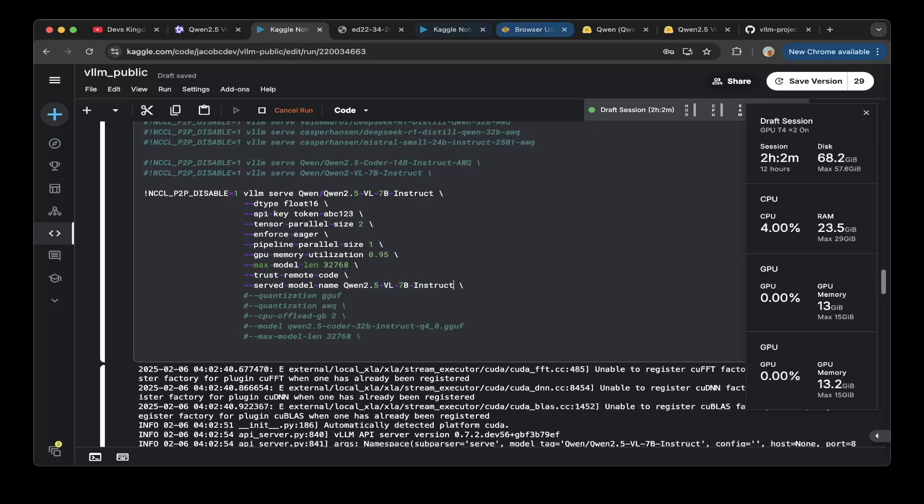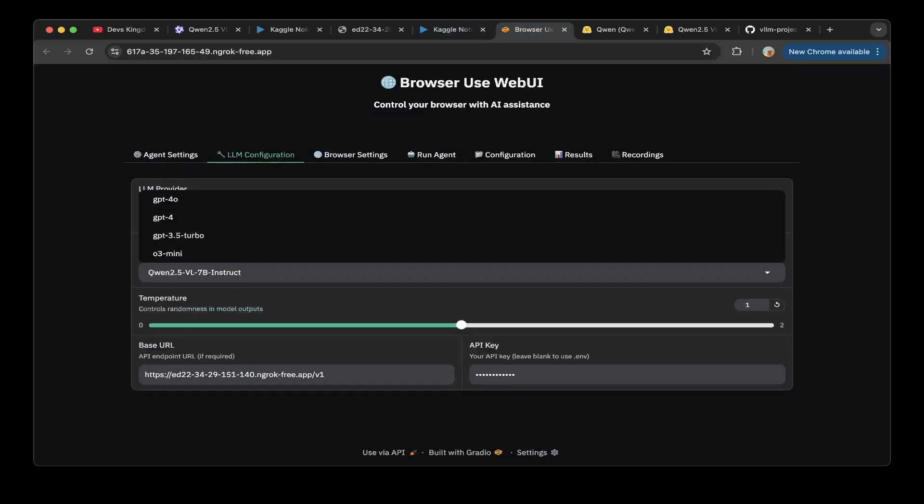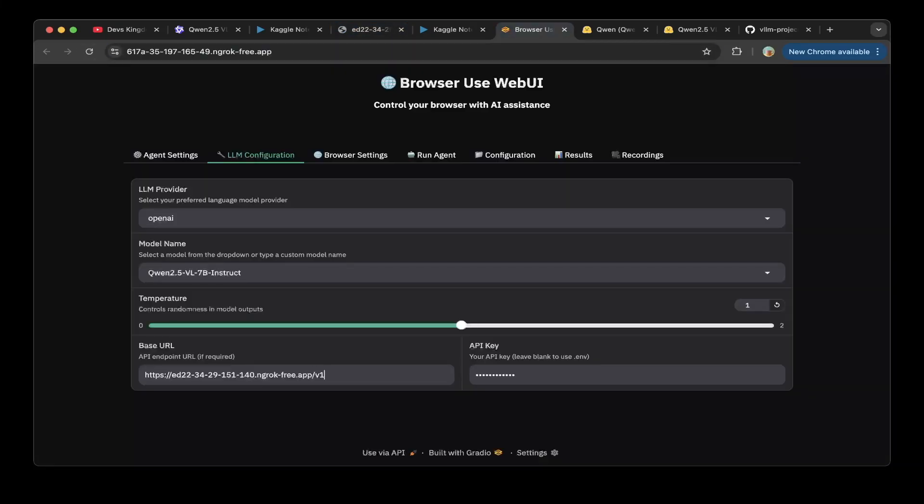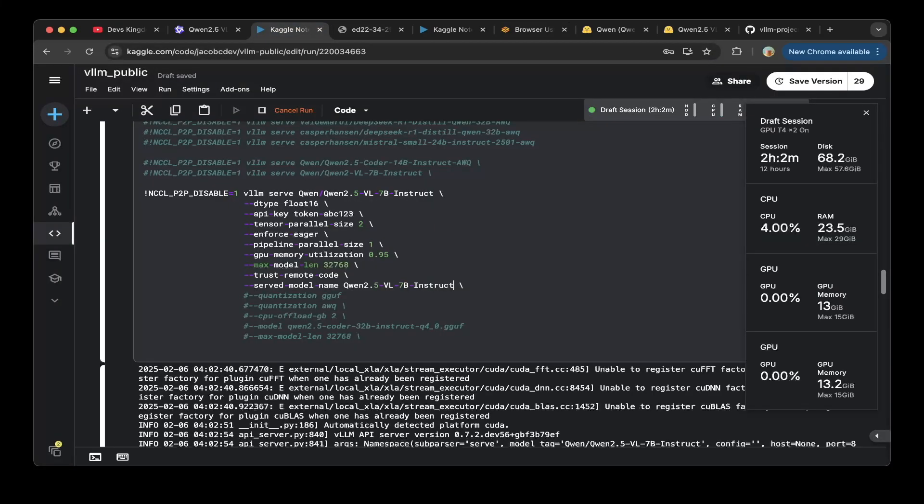After that, make sure you use this ed22. That's the one we set up with vLLM. Use this public URL and paste it in here as a slash v1 as OpenAI compatible version. The same API key in here. API key is token abc123. Just use this API key.